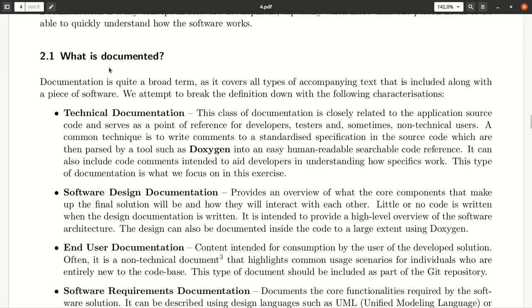This information you find as part of the 'what is documented' subsection. Generally, we talk here about technical documentation, which is related to the source code, and it refers as a point of interest for the developers, testers, and non-technical users.